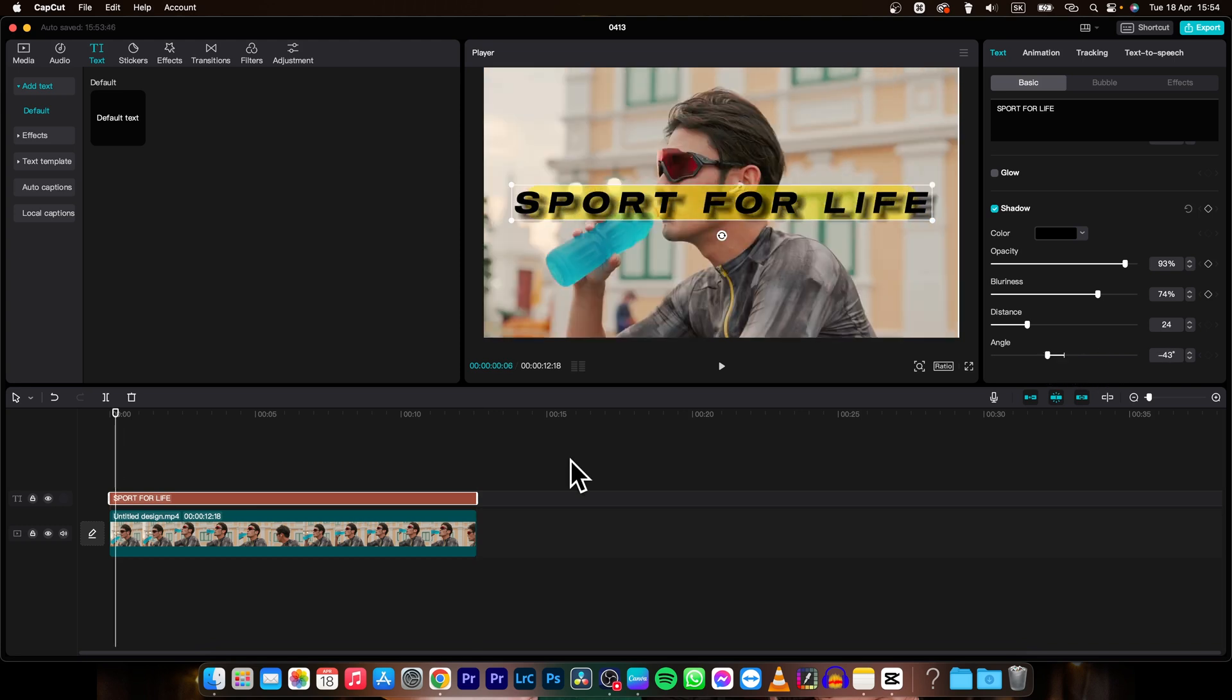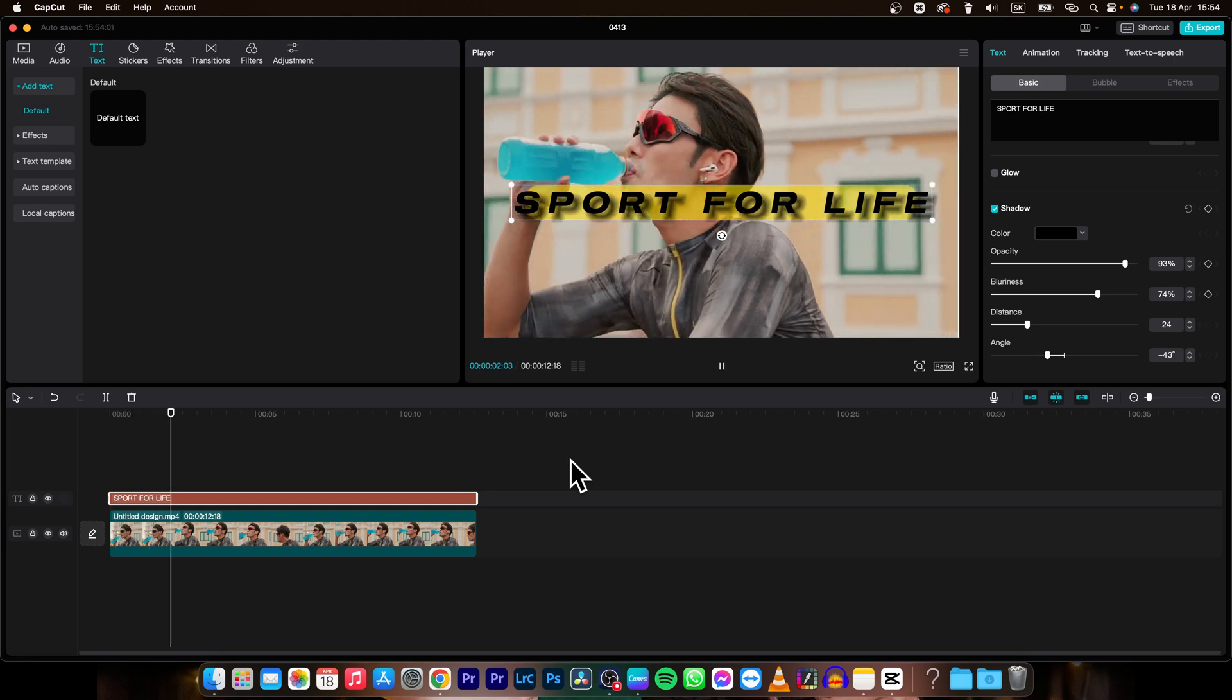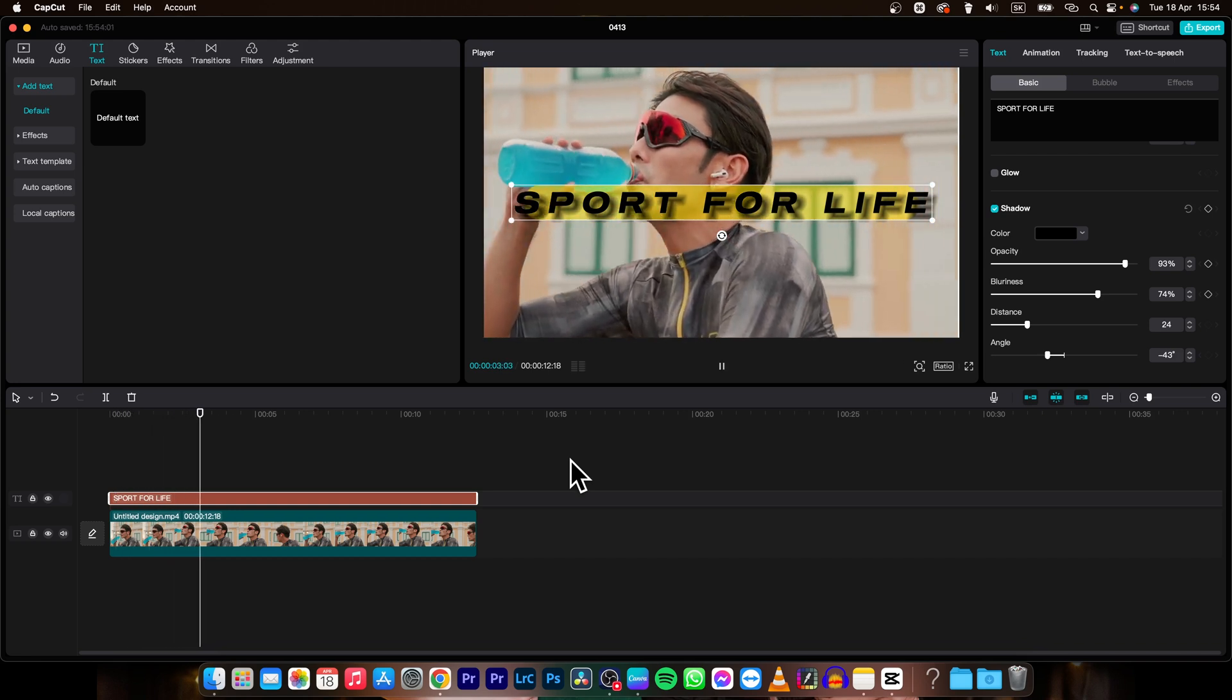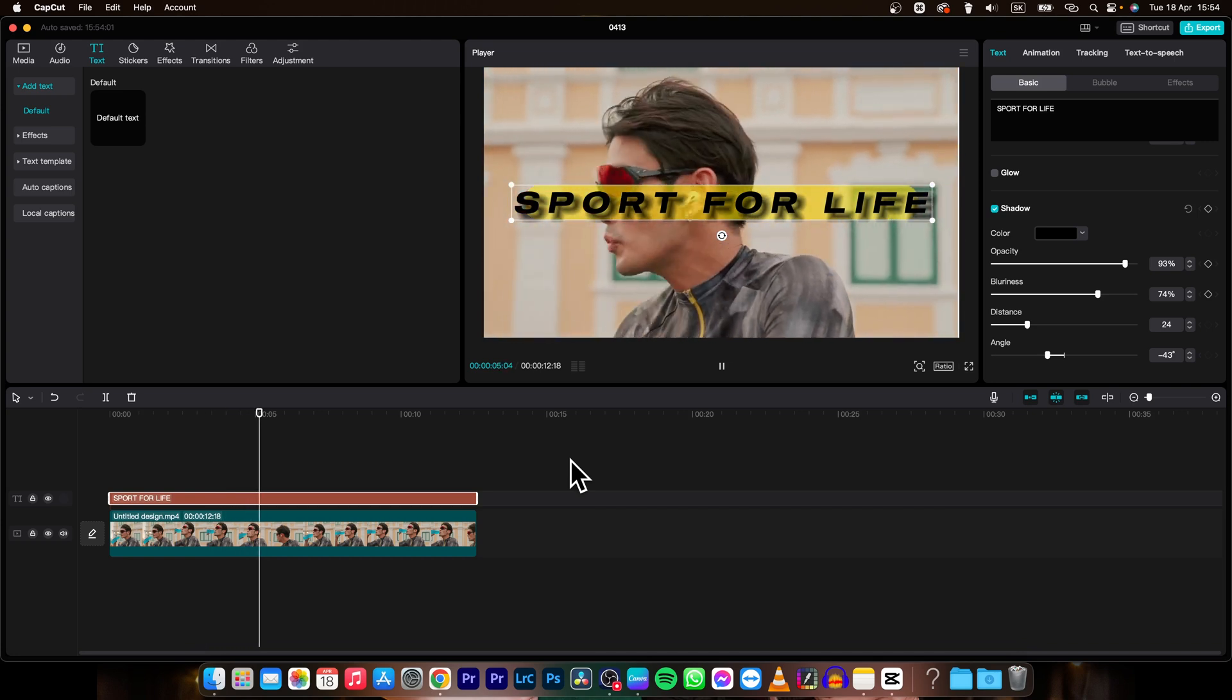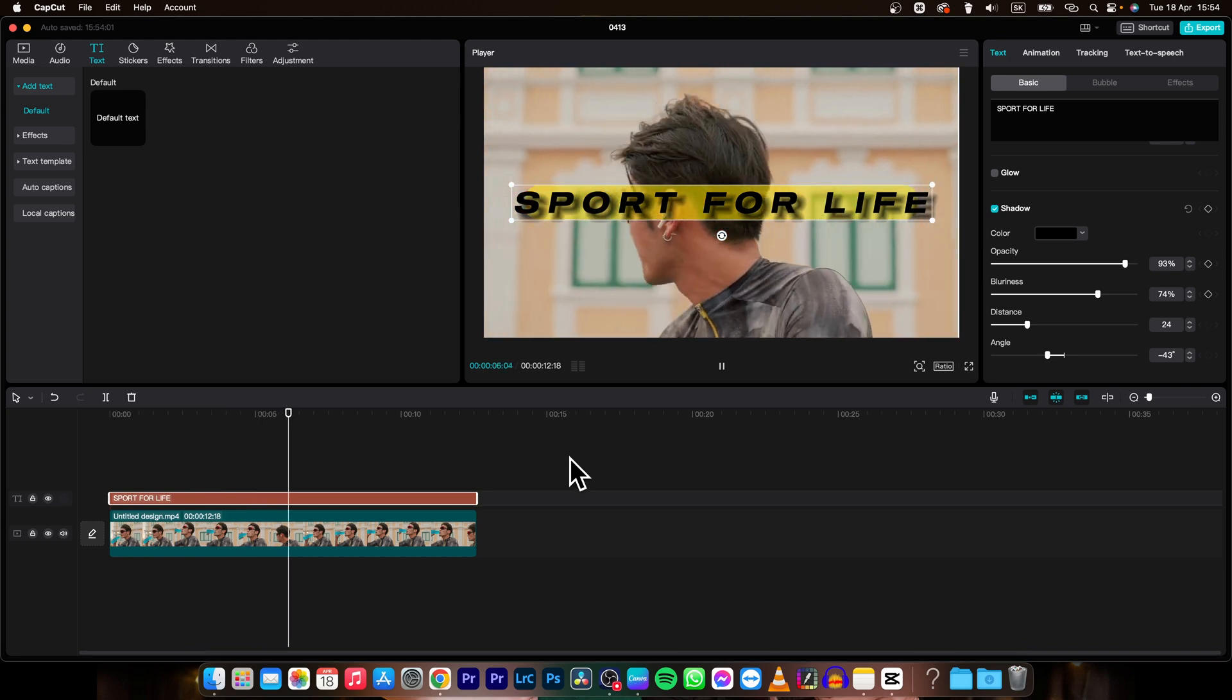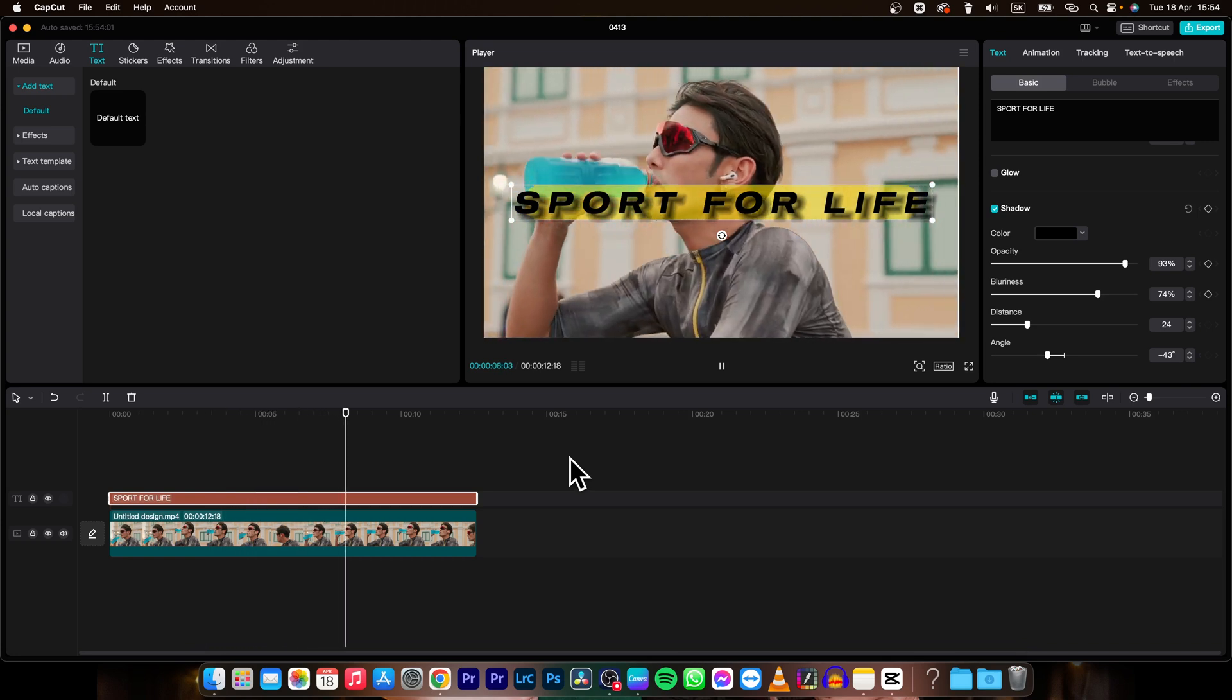So you can really play with this. This is how you edit text in CapCut. Thank you for watching. If this was helpful to you consider subscribing and liking this video and I will see you in the next one. Bye!